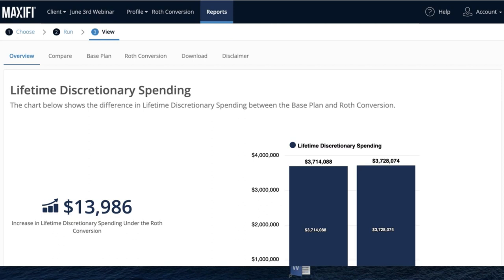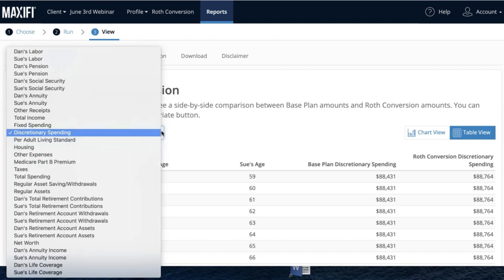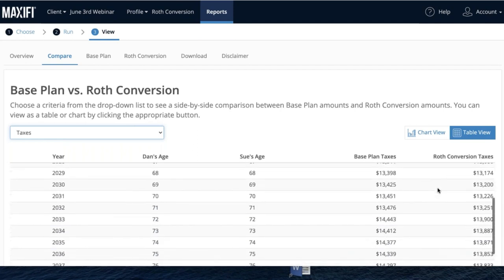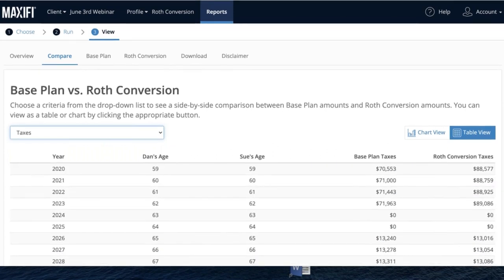You can immediately see whether this actually helps Dan and Sue. It does help them by about $14,000. It's not a huge saving because it lowers taxes in the future but raises them in the short run. You can compare their taxes and see that with the Roth conversion they pay more now but less later. In present value it helped somewhat — $14,000. Why not make $14,000? That whole analysis took about two minutes.